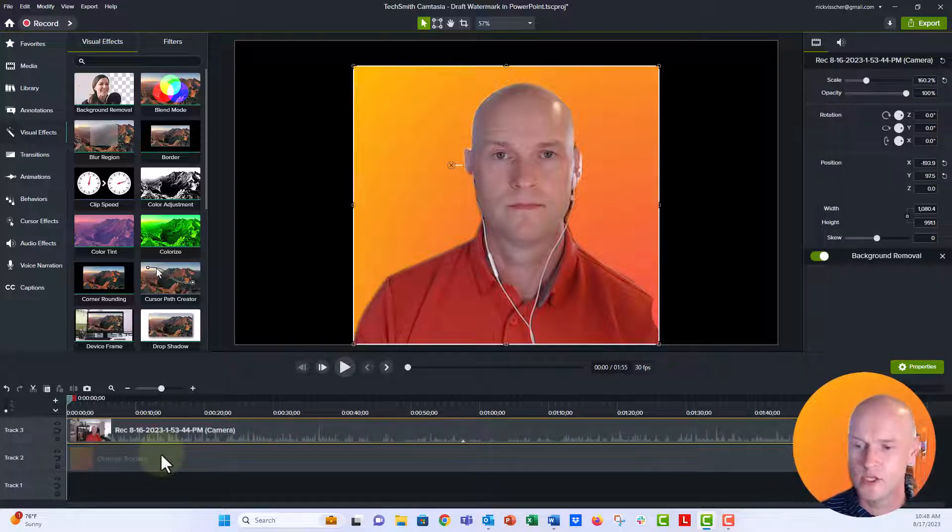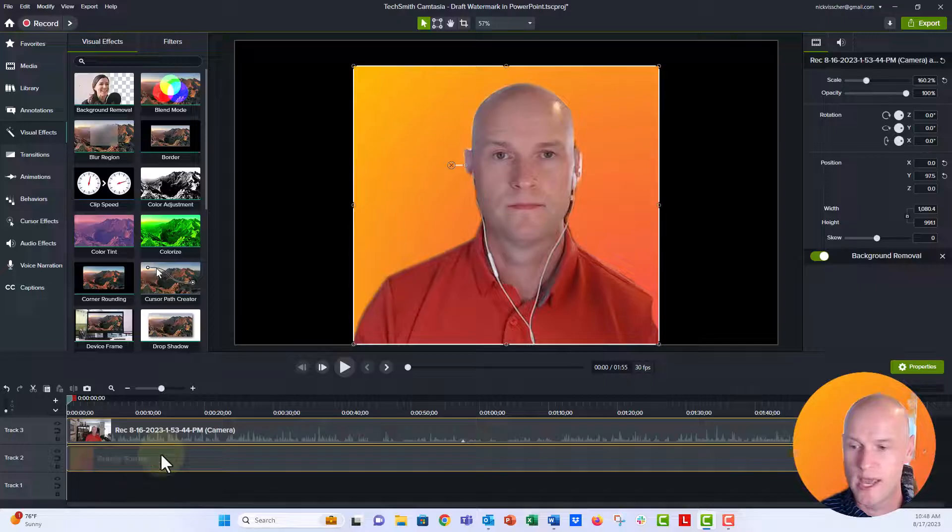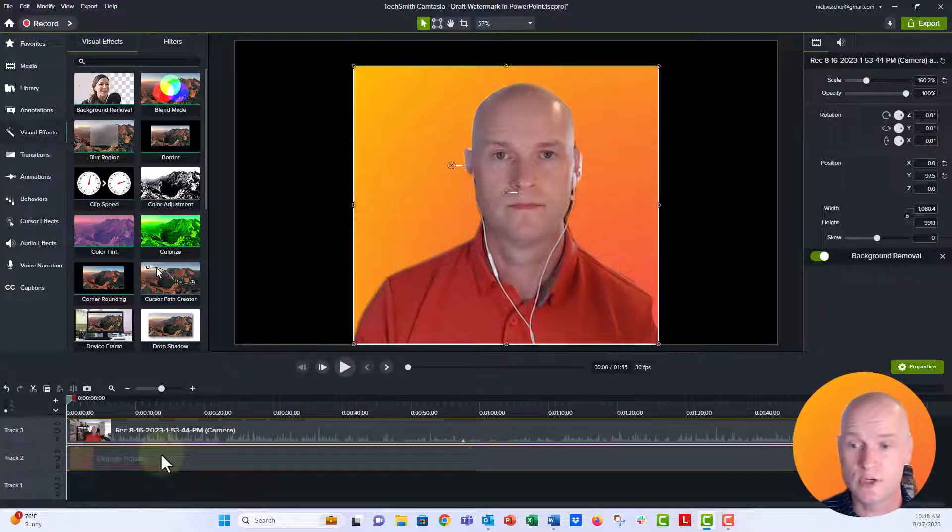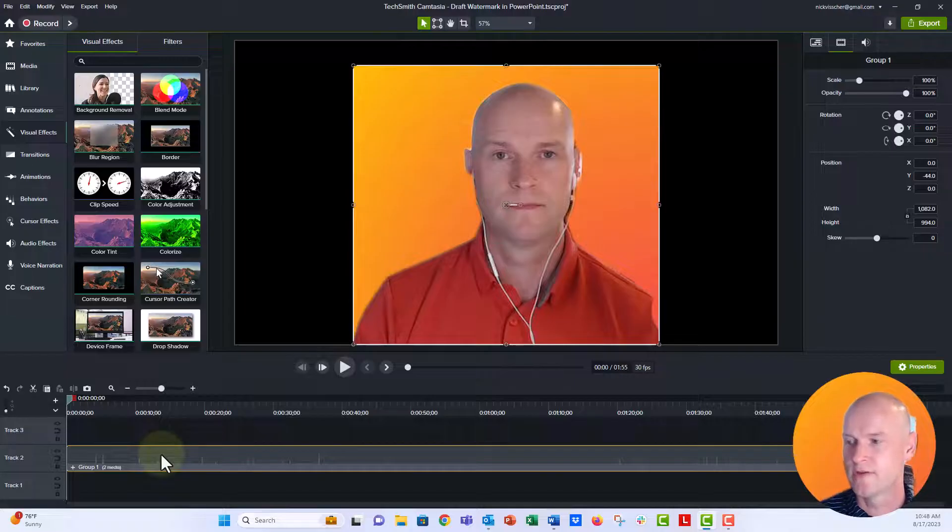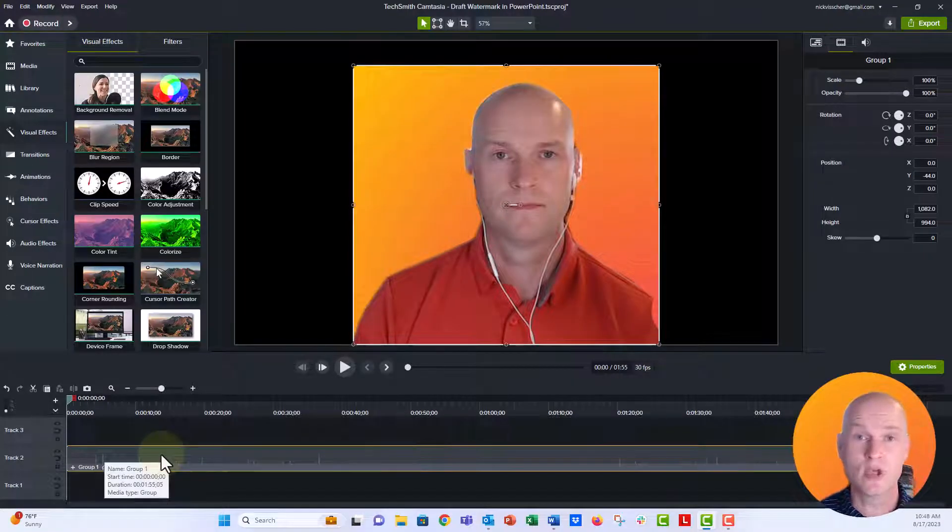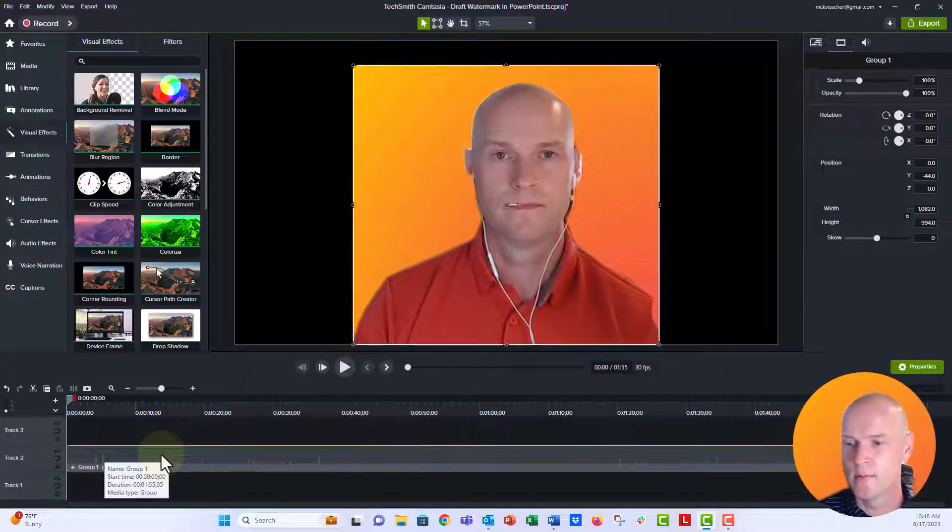And now what I want to do is I'm going to group these two things. So hold down shift, make sure they're both selected and push Control G to group. Now that maintains all the properties and they live right there perfectly.